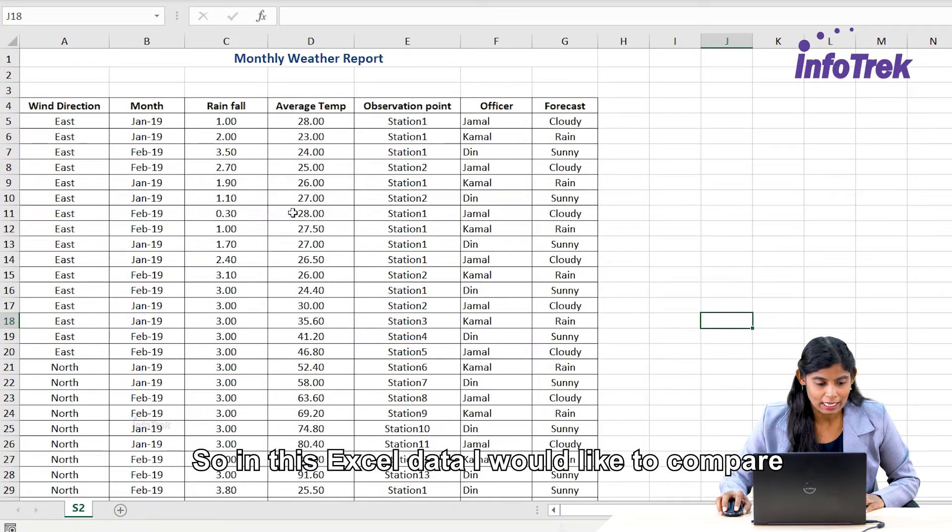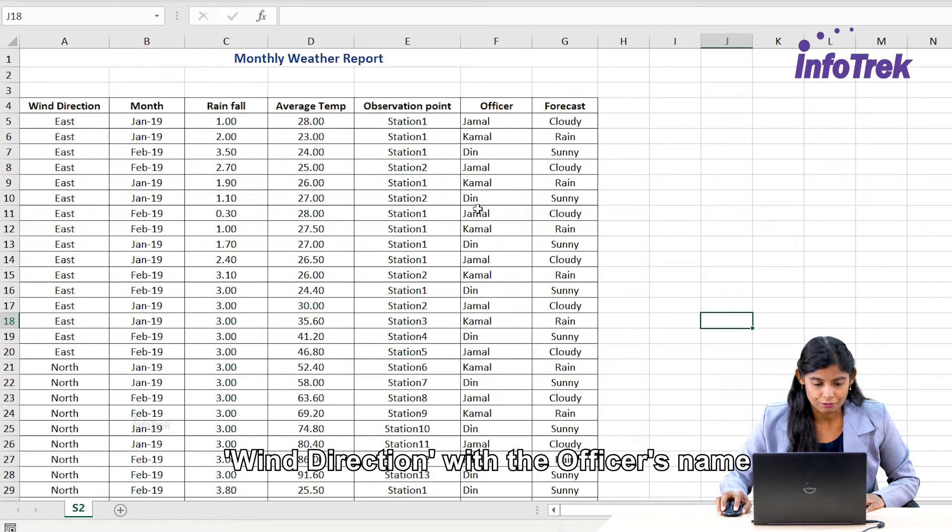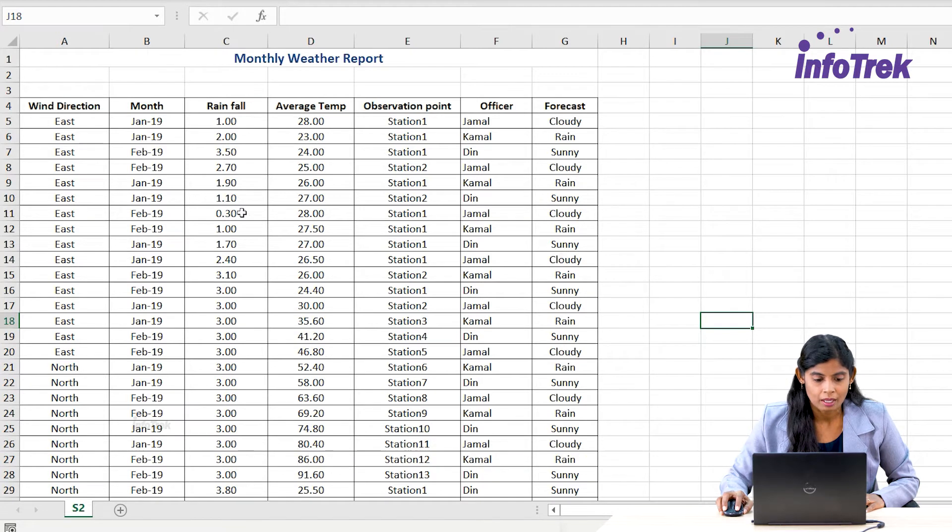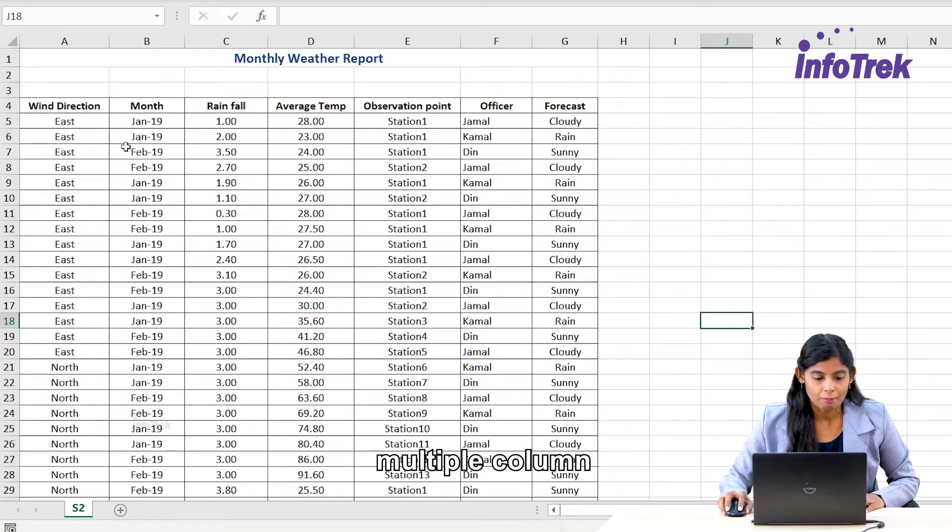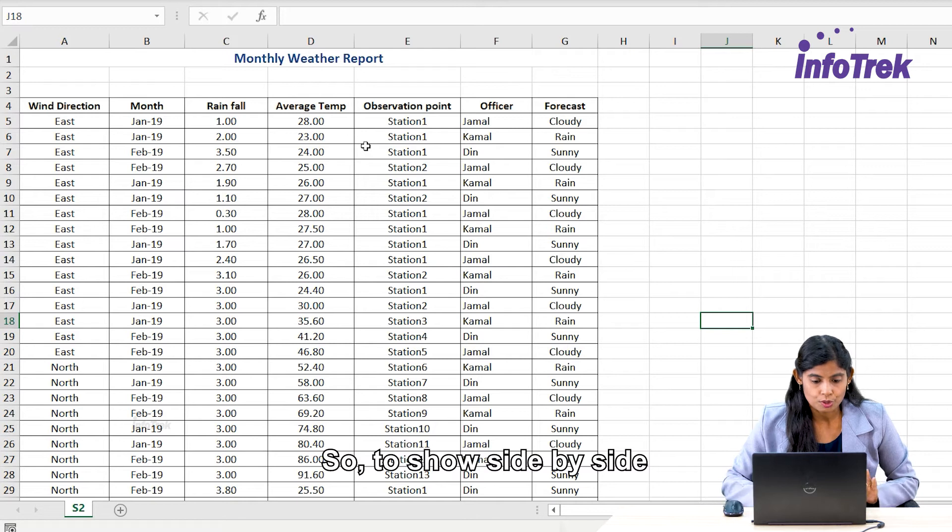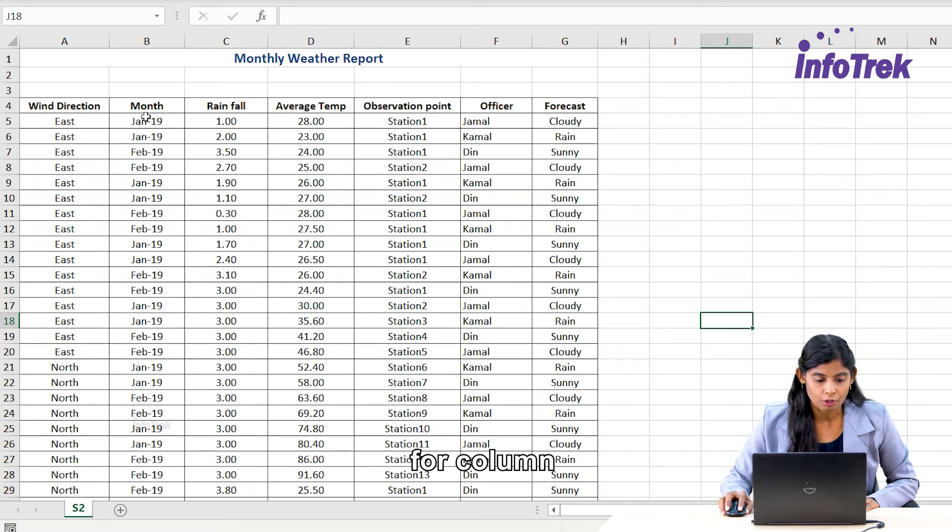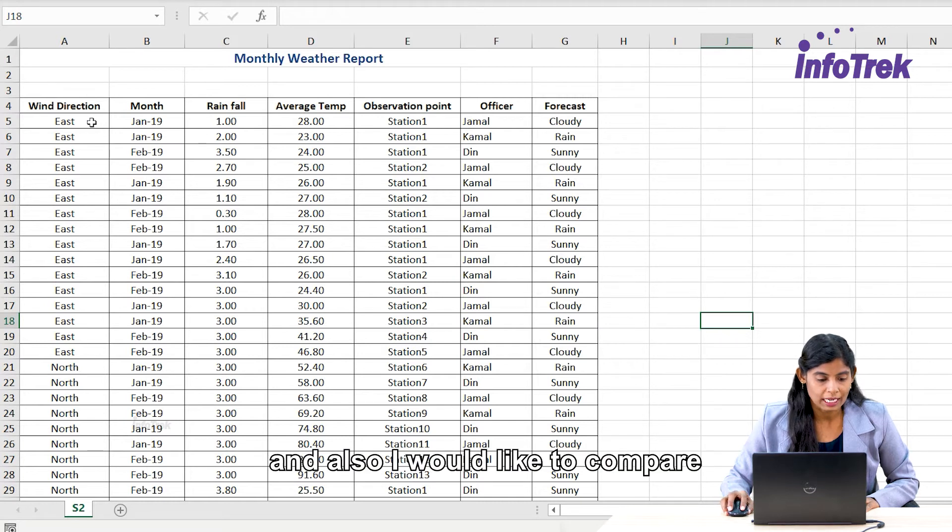In this Excel data, I would like to compare wind direction with the officer's name, but in between we have multiple columns. To show them side by side, I'm going to use the freeze panes for columns. I would also like to compare the region with the East and North together.